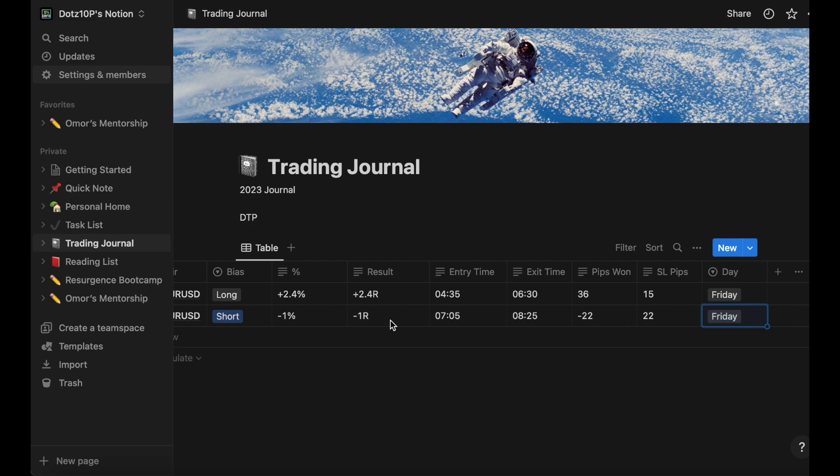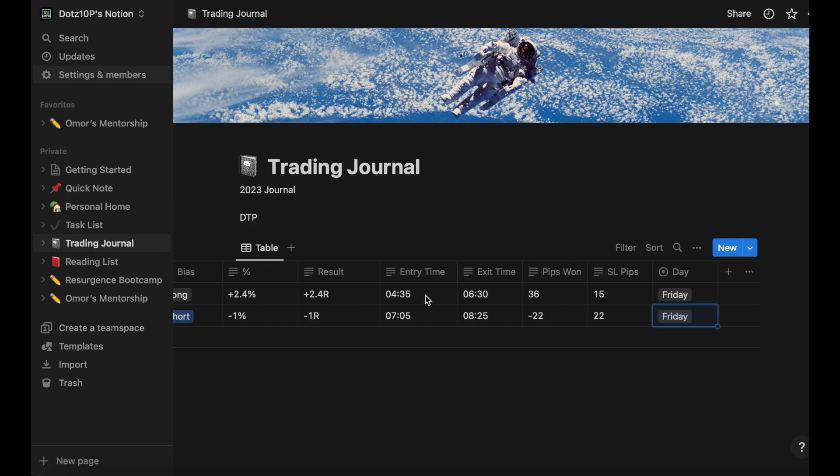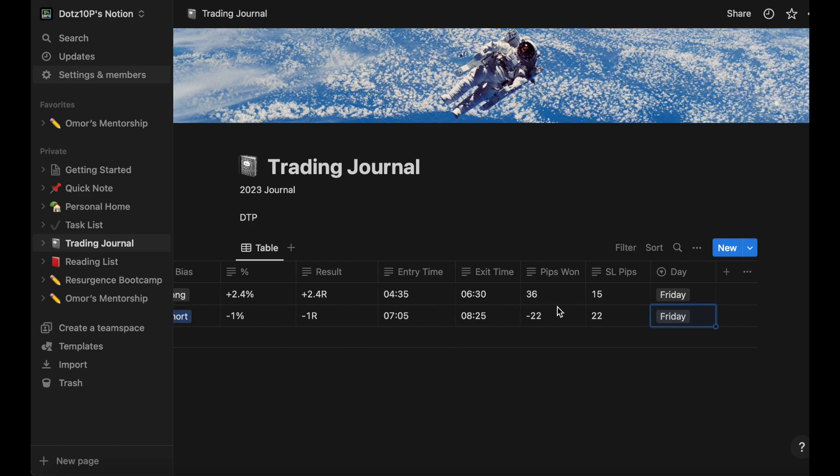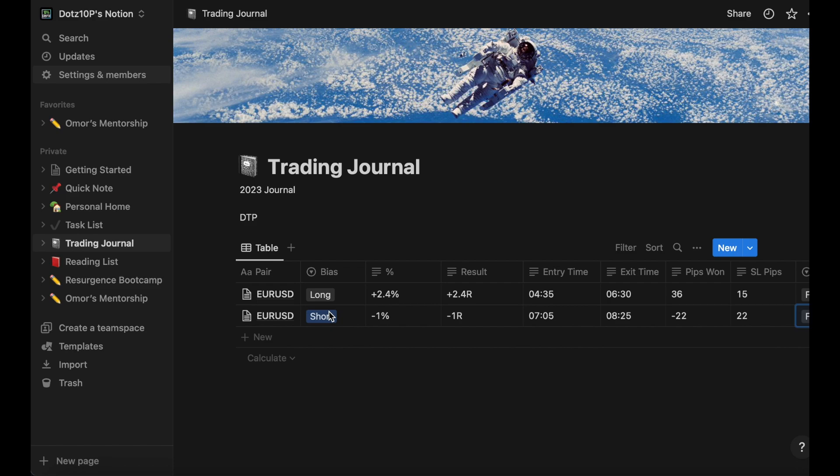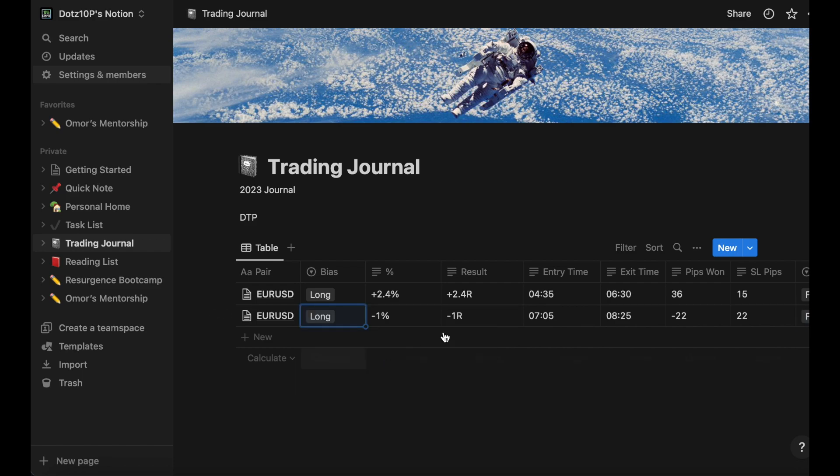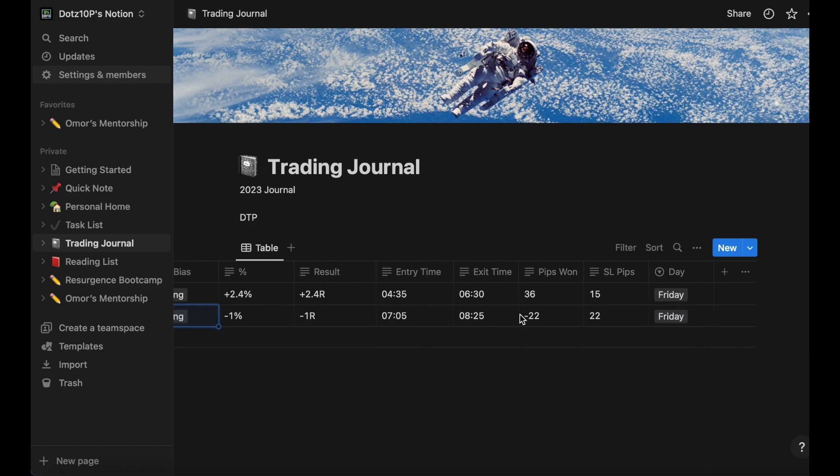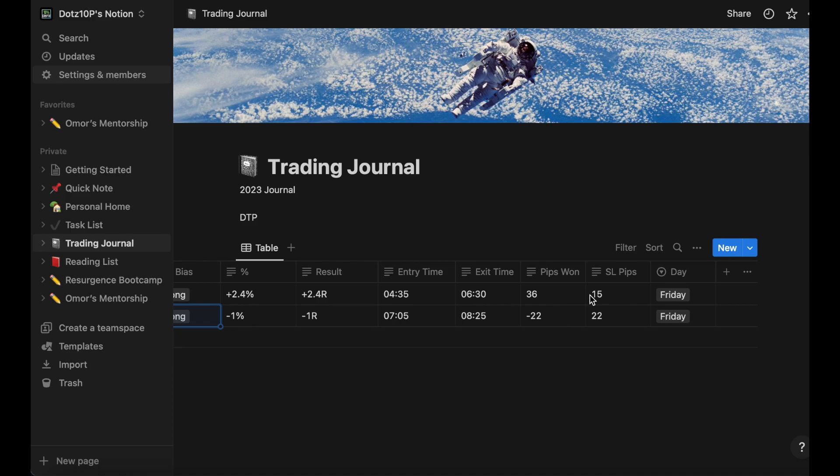The actual result R-wise - the percent you risk versus the R you gain can be different. In my case it's pretty consistent because one percent is usually one R. The entry time, the exit time. I've based it off the five-minute candle so it's always going to be an even number. Pips won, the stop loss, and the day the trade was taken on.